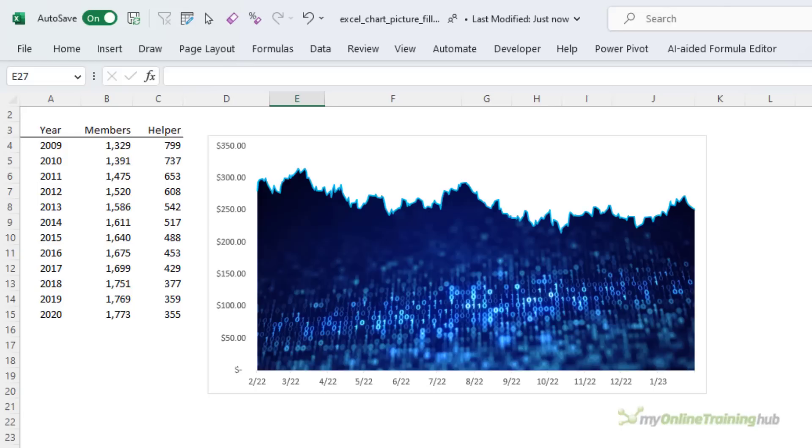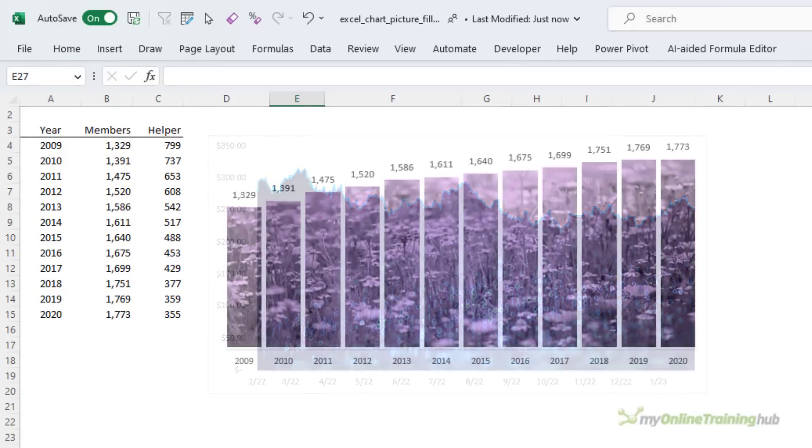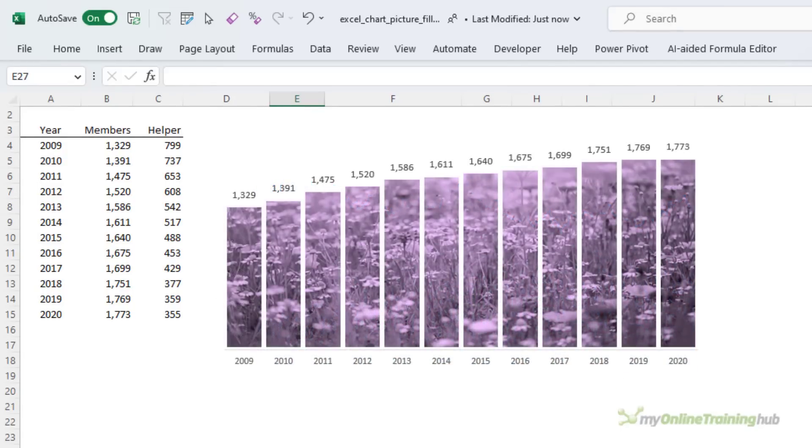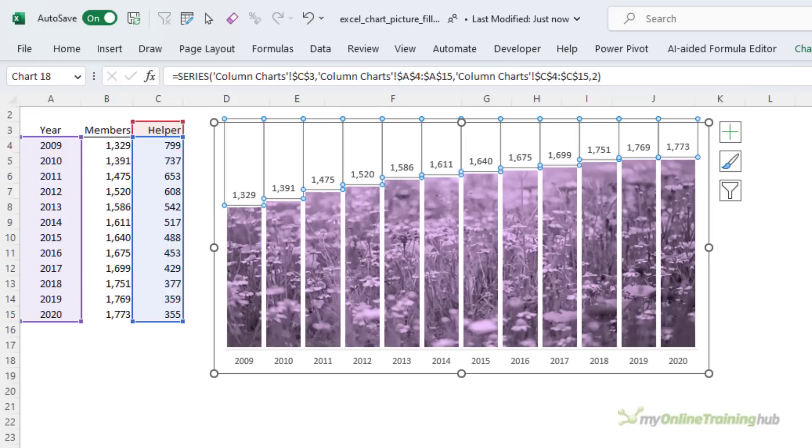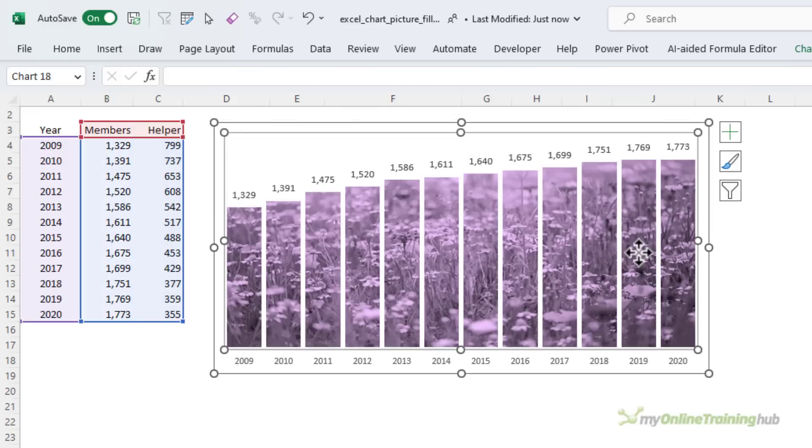This technique is easy to do with area charts, but column charts require a bit more wrangling. The trick is to use a stacked column chart. The image is placed in the plot area and the top series hides the image above the main series that we can see on the bottom.